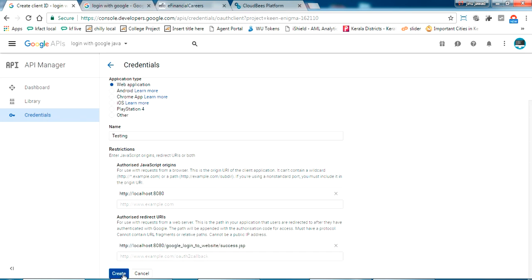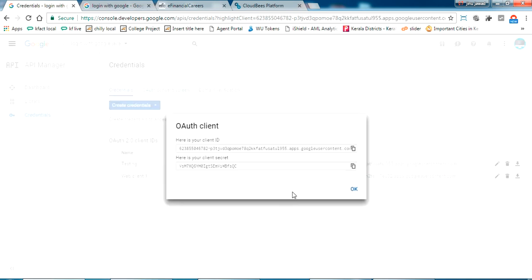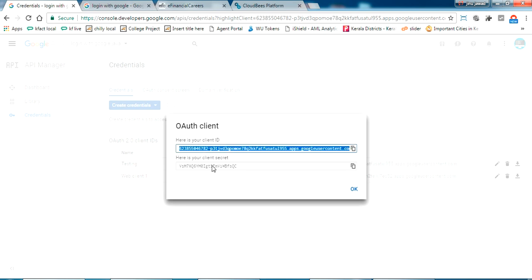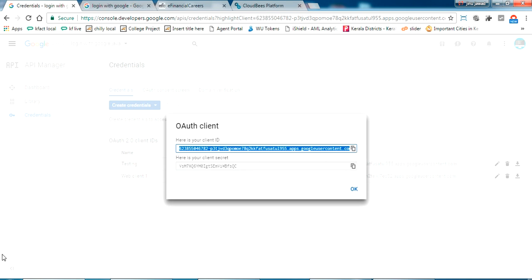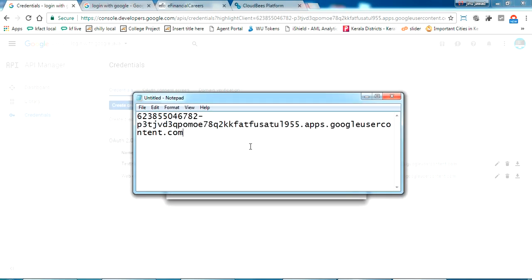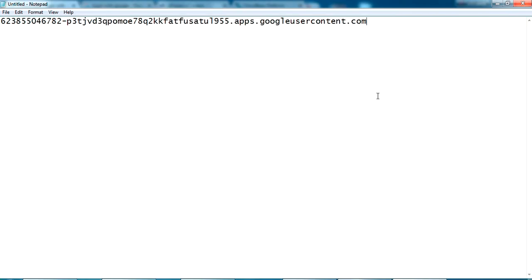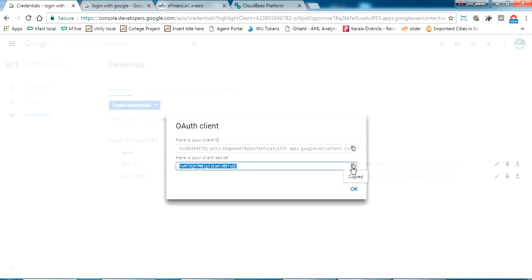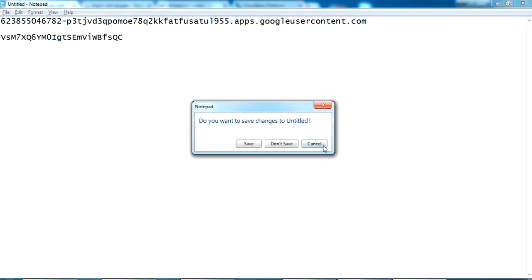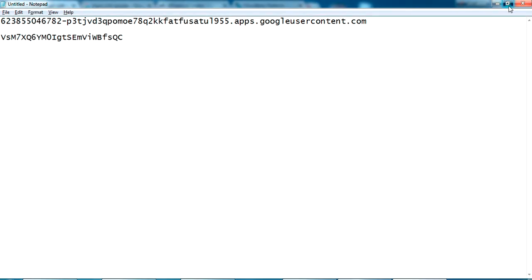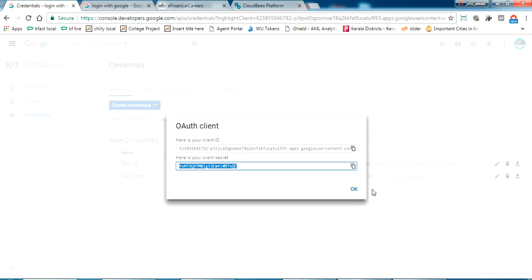Now I am going to create this. Here once you have created, you will get your client ID and your secret number. So I am just copying this to my notepad and again this secret ID I am copying also. This will be used in the future.